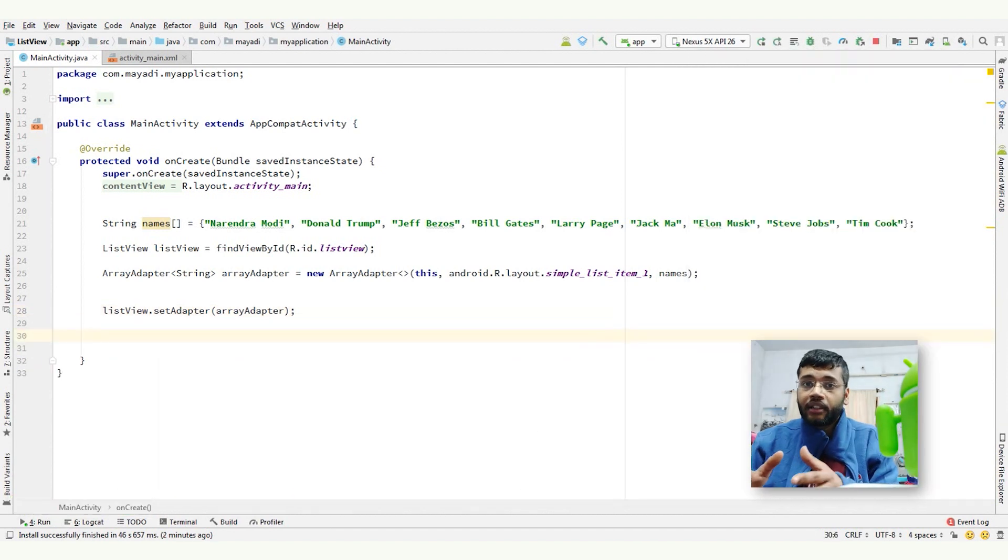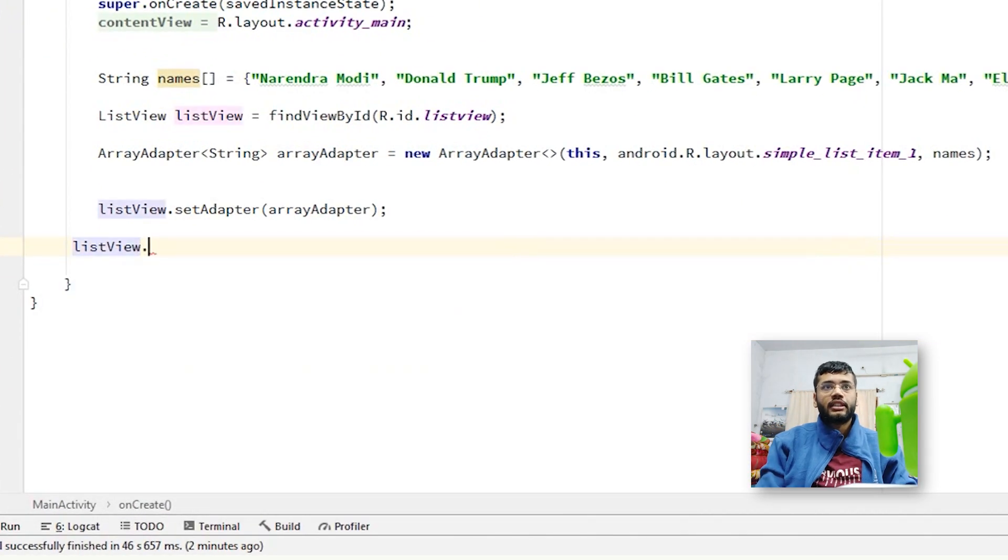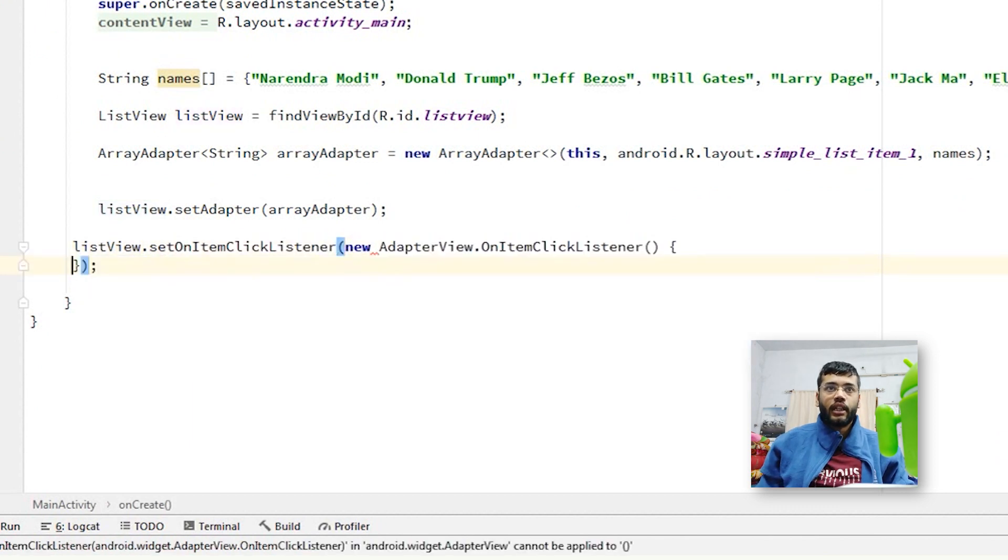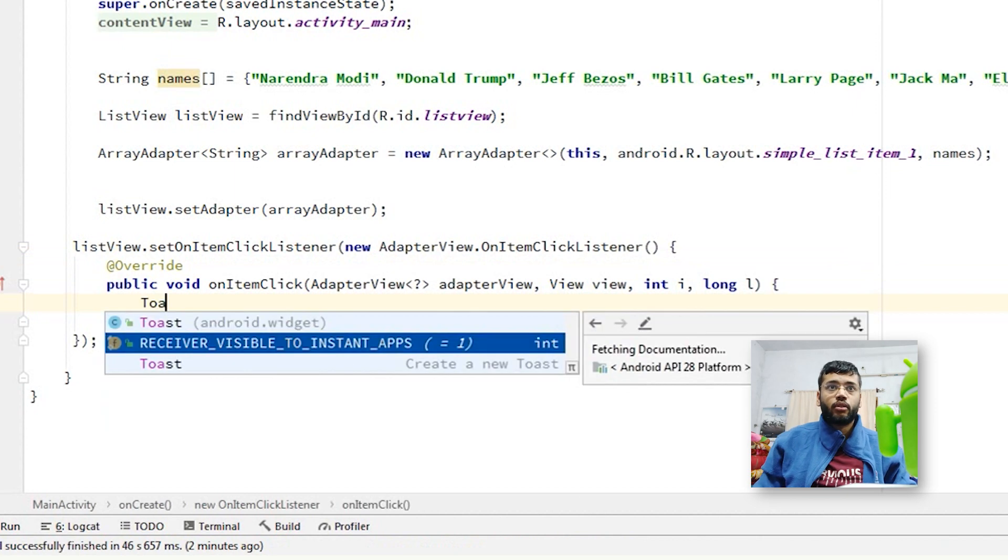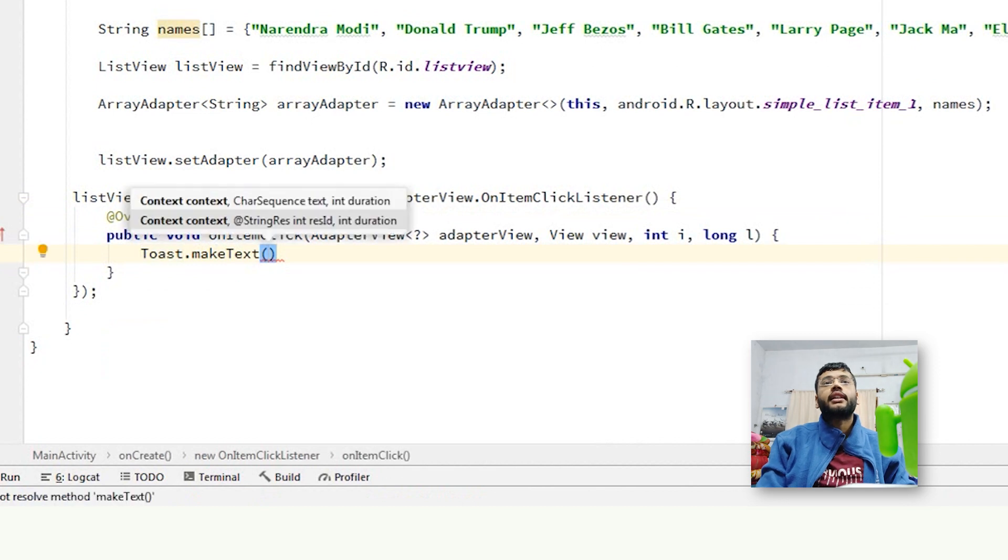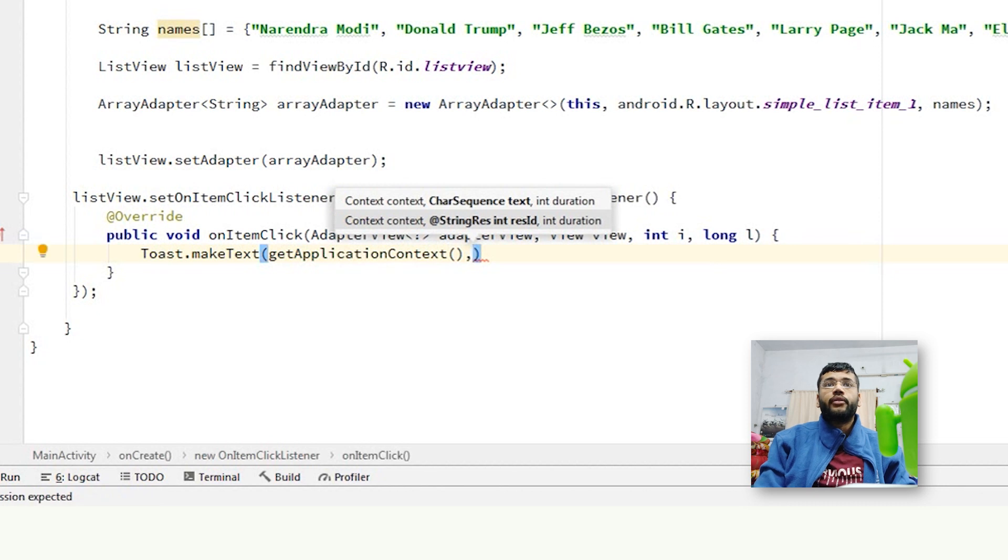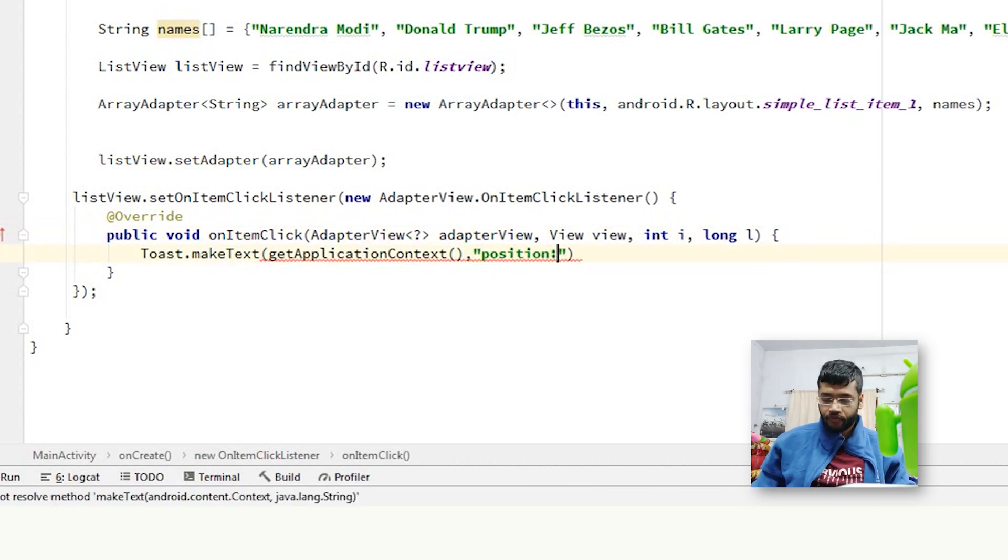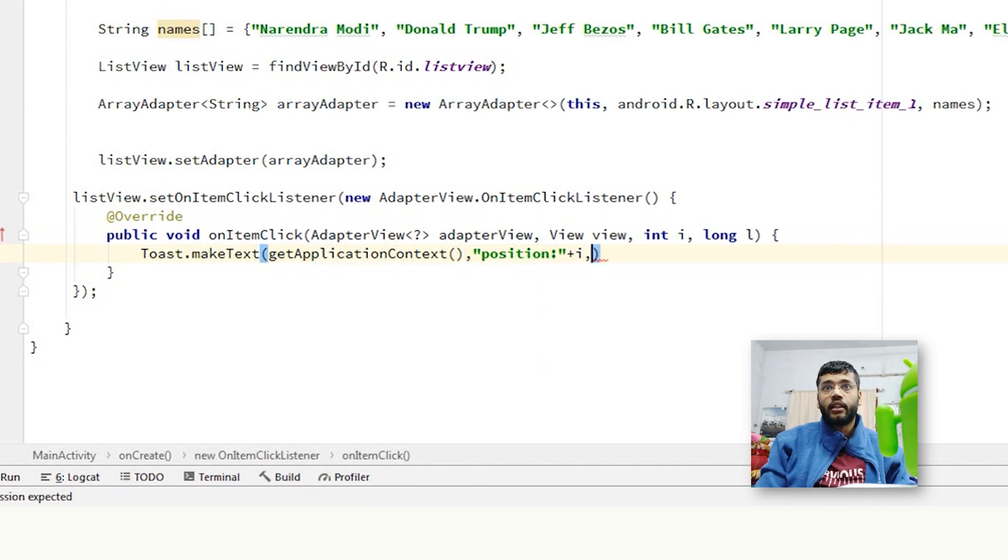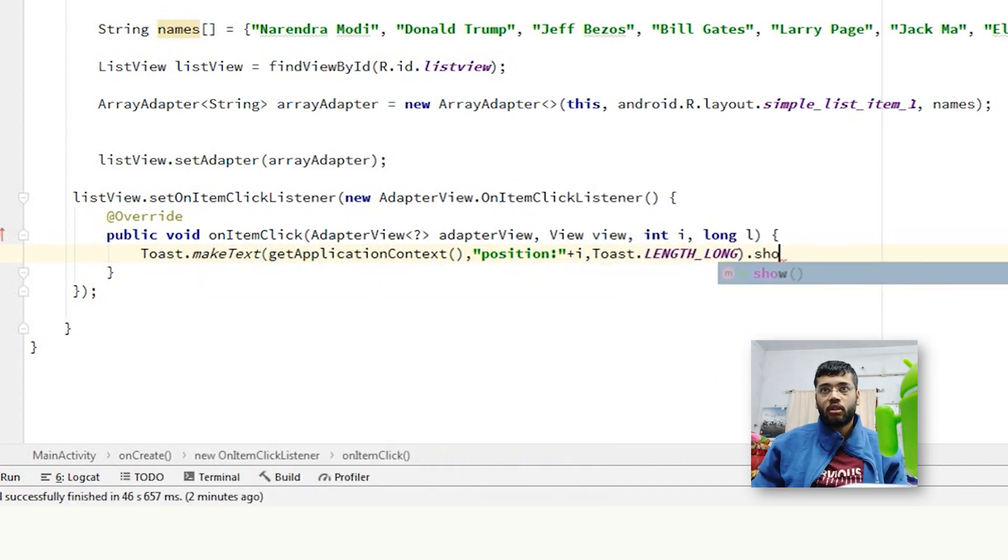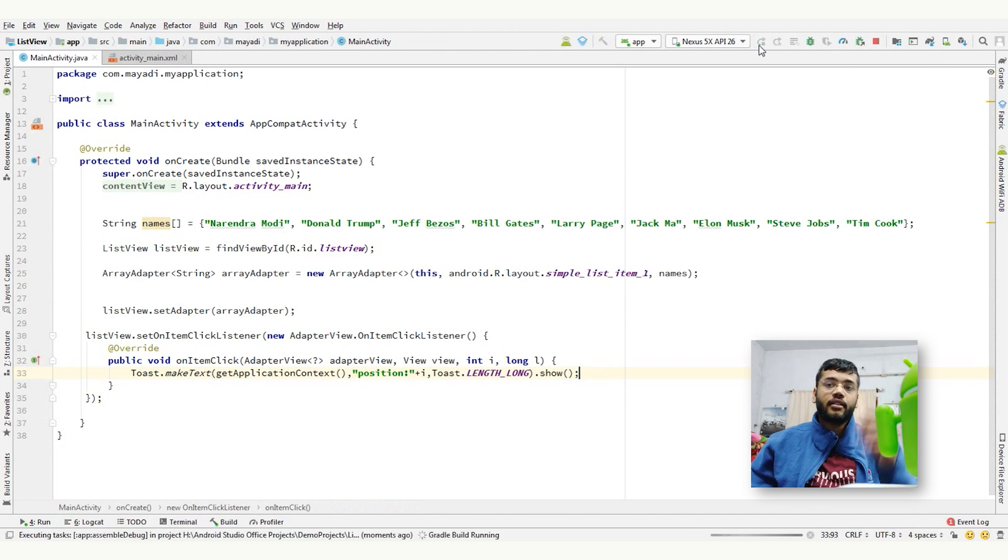Now, if you want to implement a click on each item, then do this. ListView.setOnItemClickListener, new, and then let's make a toast here. Toast.makeText, give it a context, getApplicationContext, comma. And we can give it a position which is i right now here. So, position, comma, and then Toast.LENGTH_LONG.show. That's it. Run this project and look at the results.